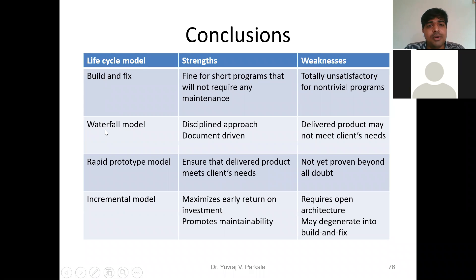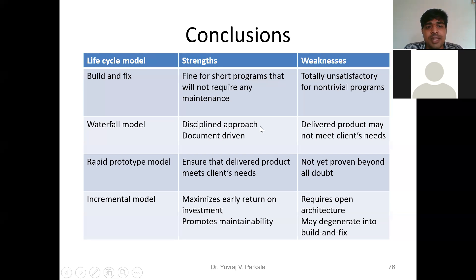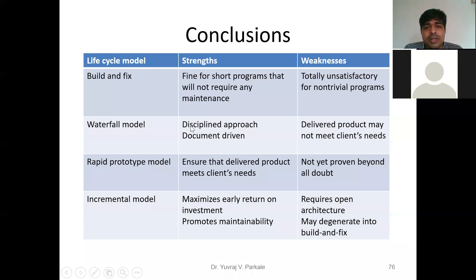The second life cycle model is the Waterfall model. This is a well-organized model because it is a disciplined approach — everything is on paper, making it document-driven. You have a clear-cut plan for each and every step, so it is a highly disciplined approach.